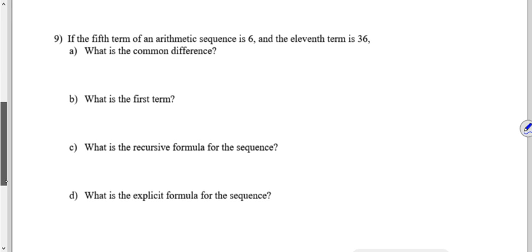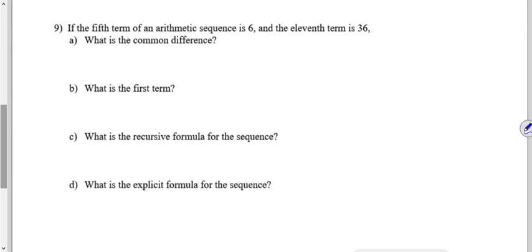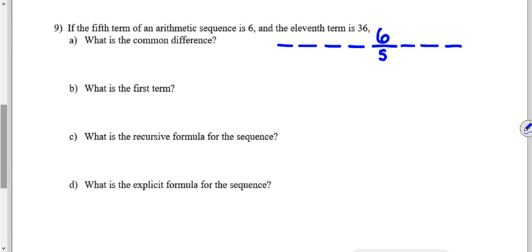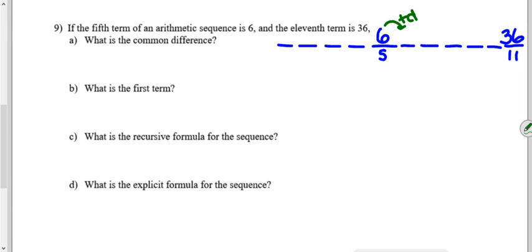For number nine: the fifth term of an arithmetic sequence is six and the eleventh term is thirty-six. Visualize the positions: term one through five, with the fifth term equal to six, then terms six through eleven, with the eleventh term equal to thirty-six. Starting from six, you add the common difference repeatedly until you reach thirty-six. Count how many times you add it — you'd add it once going from term five to six, and so on up to term eleven.